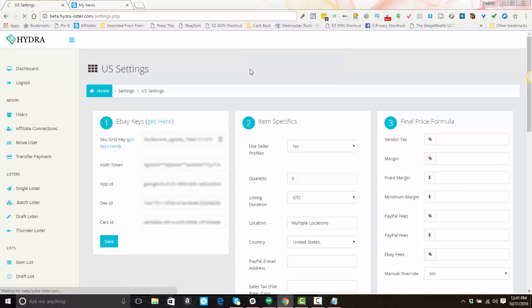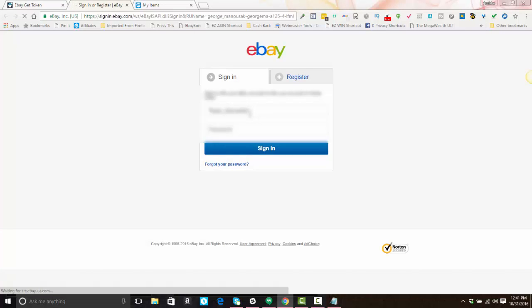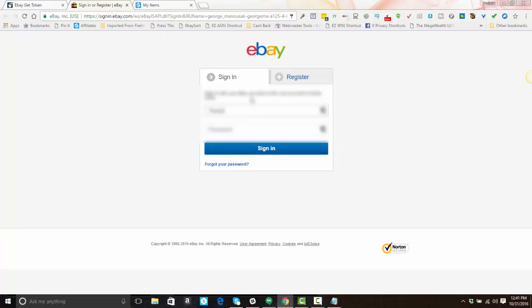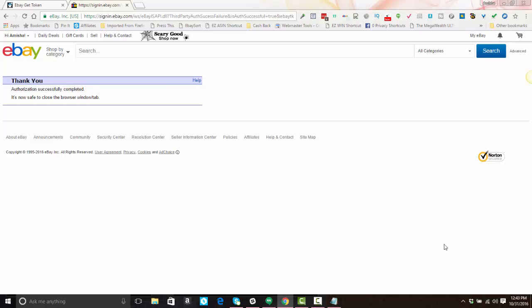It will prompt you to log into eBay. Click the link that says 'please click here to be redirected.' You'll open up a new tab and log into your eBay account. On the screen, all you're going to do is click agree to grant Hydro Lister access to eBay. Once that process is finished, it will tell you that the authorization has successfully completed and that it's now safe to close your browser, so you can close this tab.